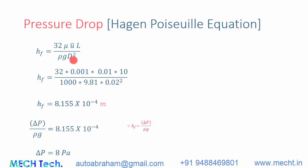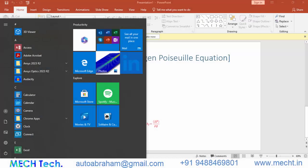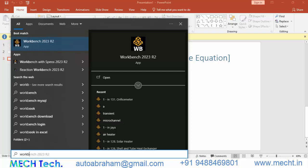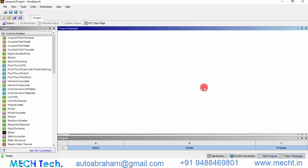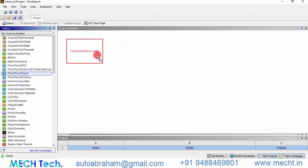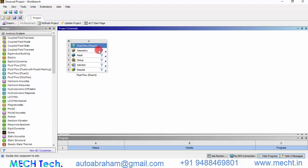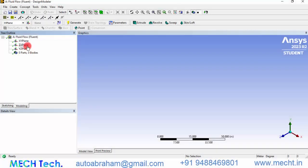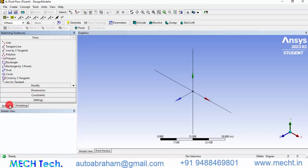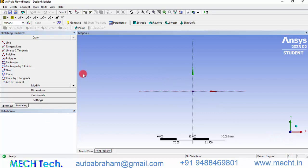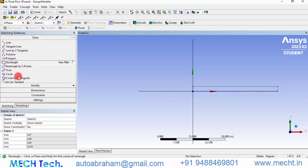Now let's move to the CFD simulation. Open ANSYS Workbench, then click and drag the Fluid Flow Fluent system into the workbench. Right-click the geometry and click New Design Modeler Geometry. Once Design Modeler is open, click the XY plane, go to Sketching, make the plane normal to you, and draw the pipeline cross-section as a rectangle with a length of 10 meters.